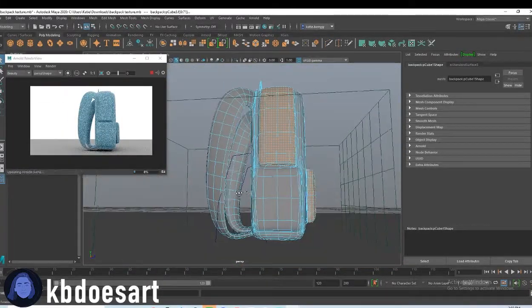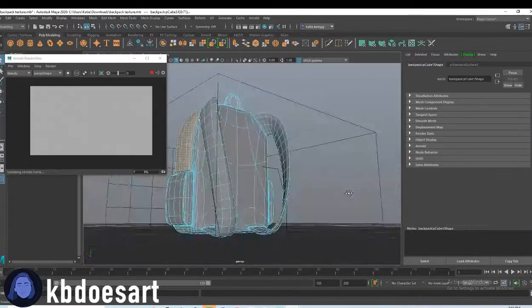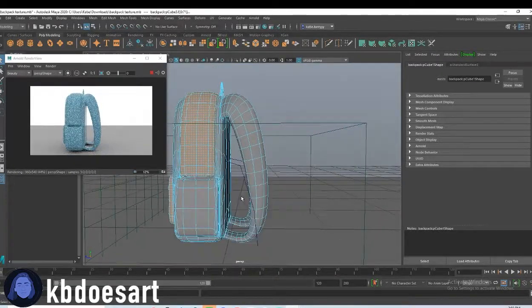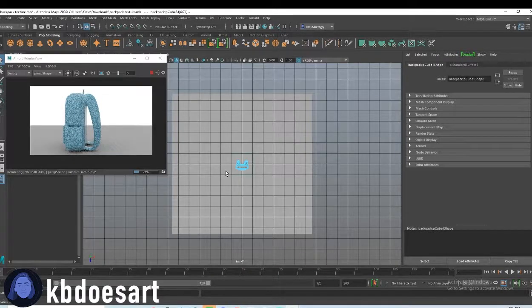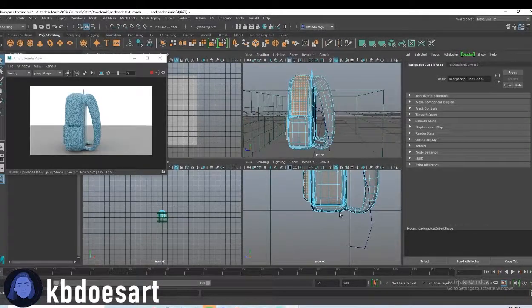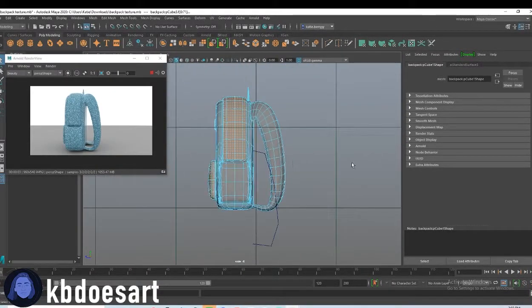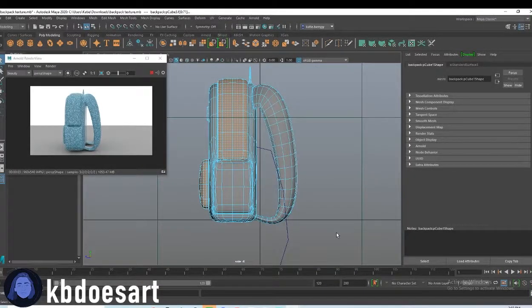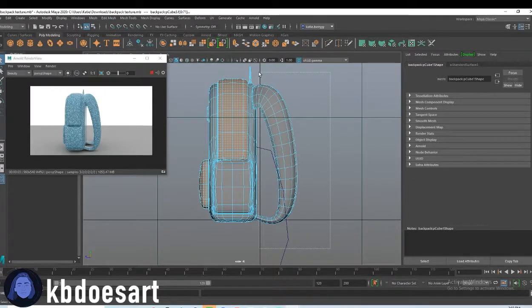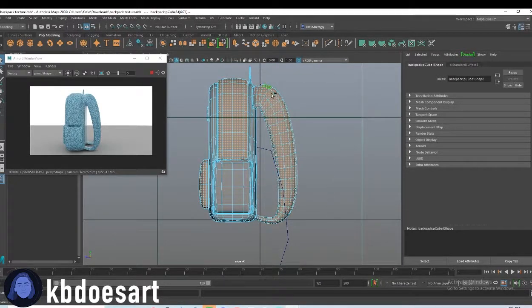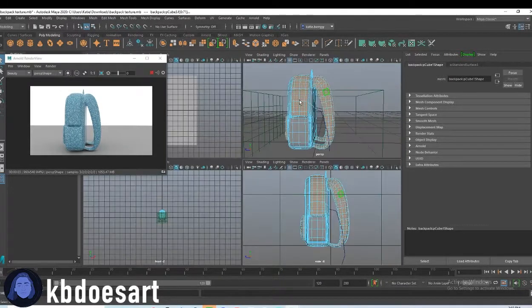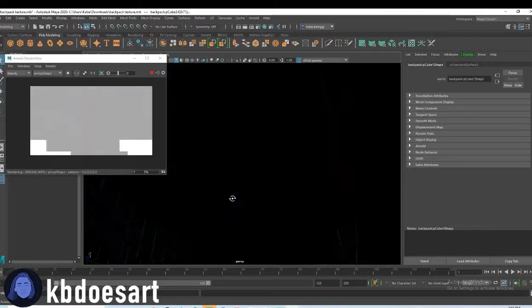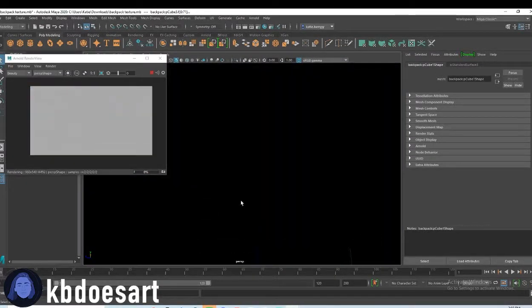I'm trying to see if I want to grab these backpack straps as well. I think I do, but let's just go to the side view and then hold shift and just click and drag and then that should get a lot of those faces.